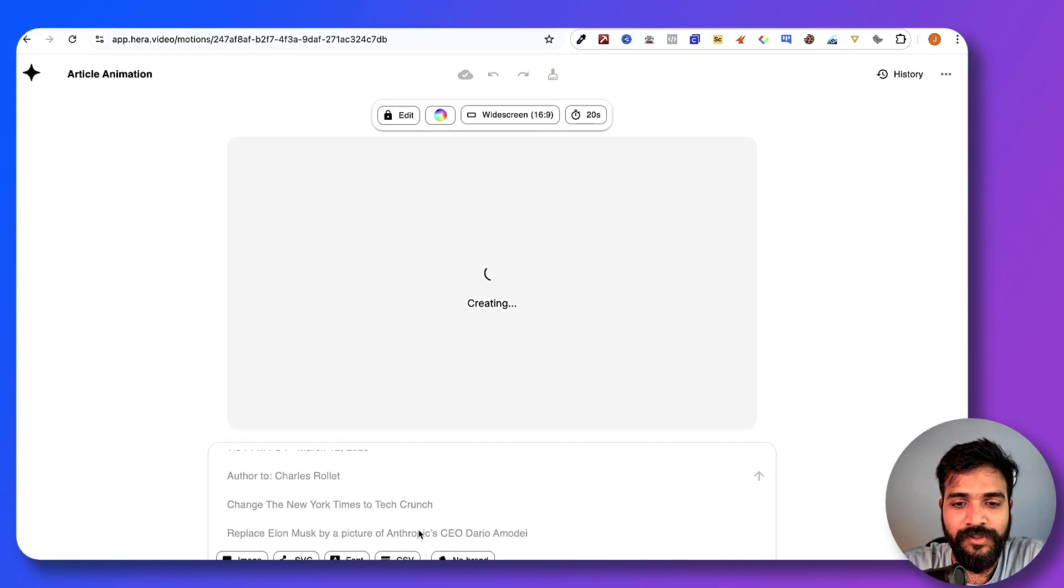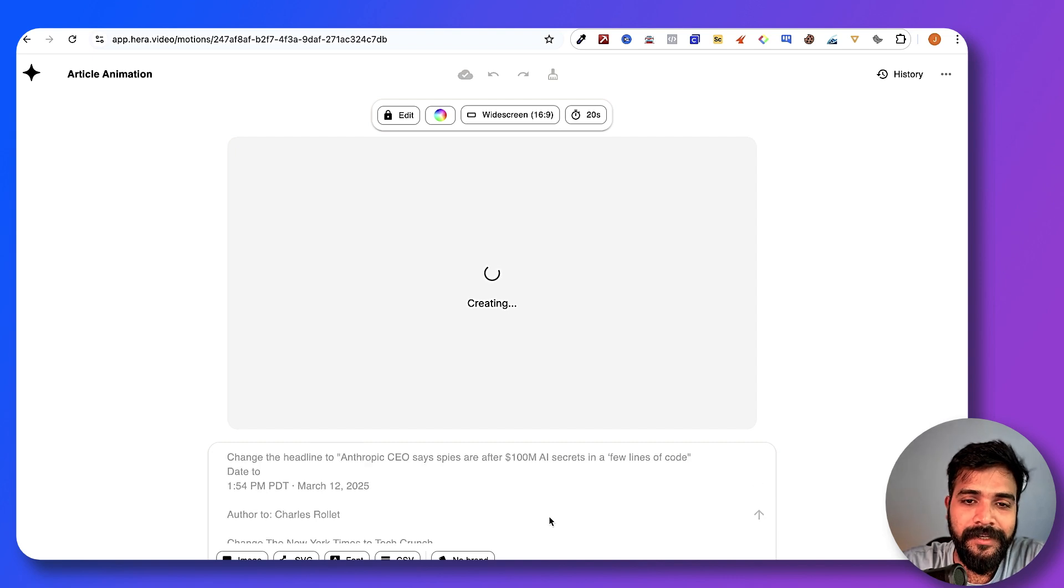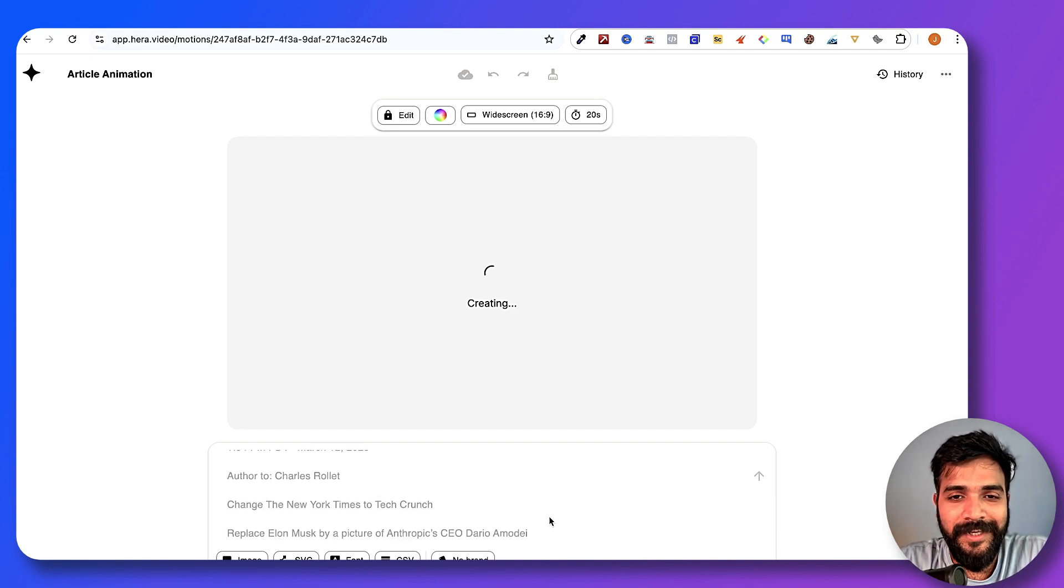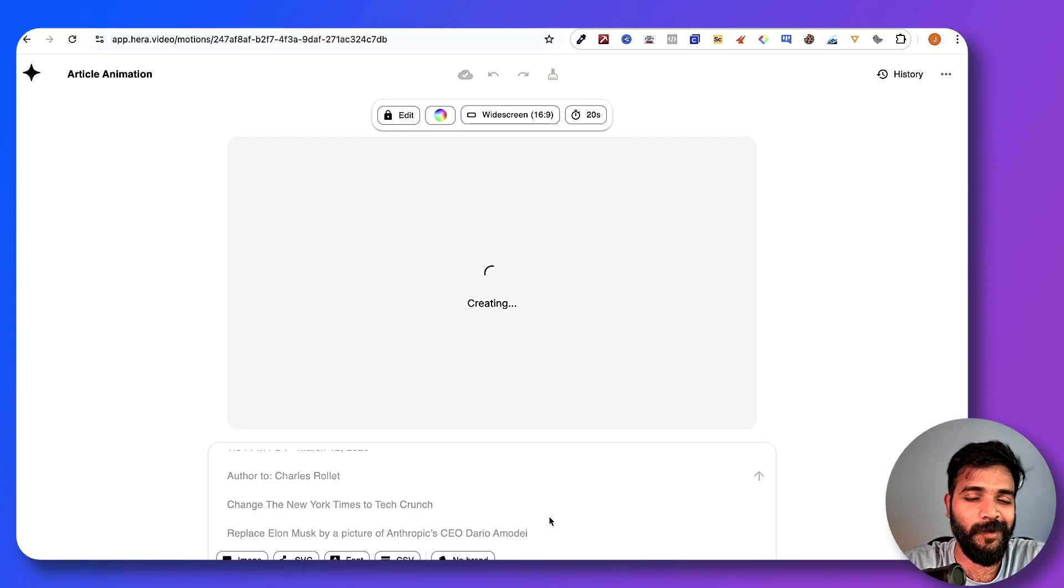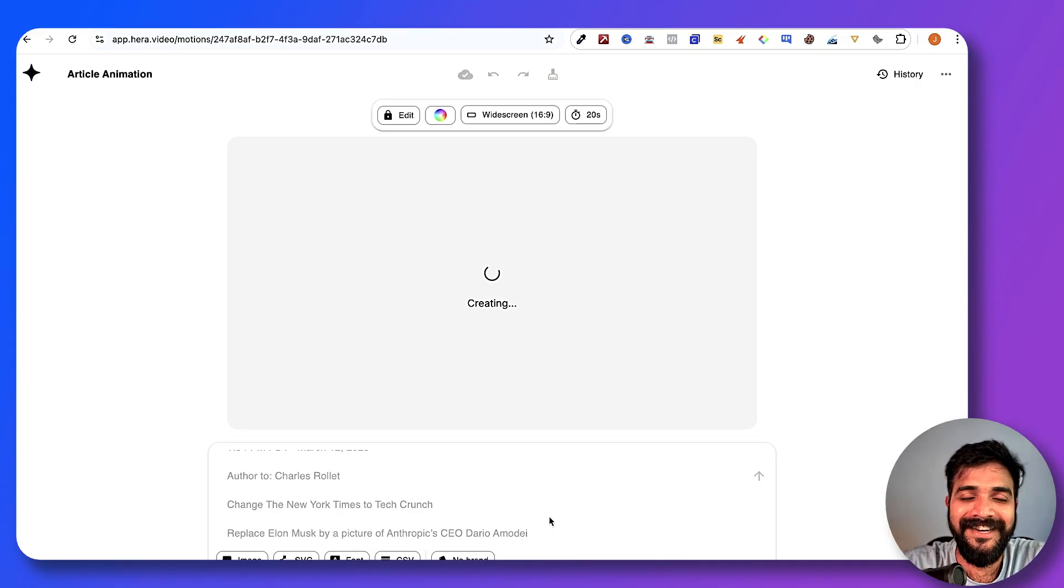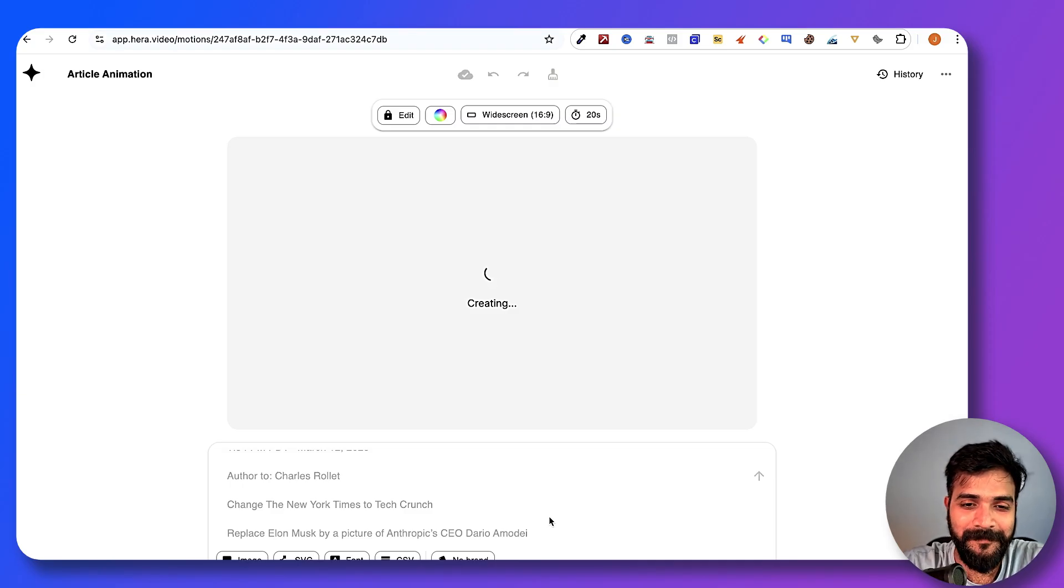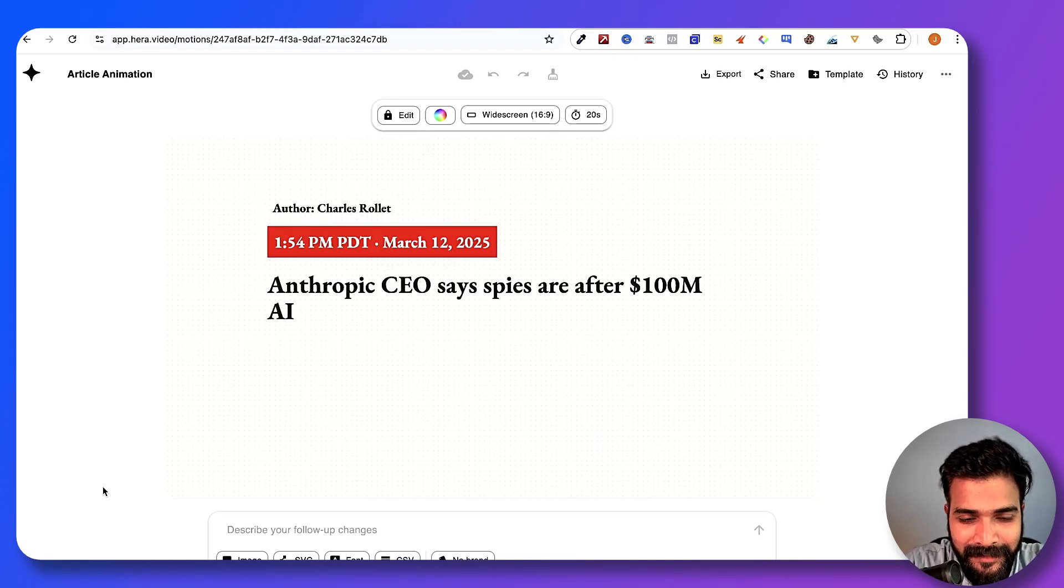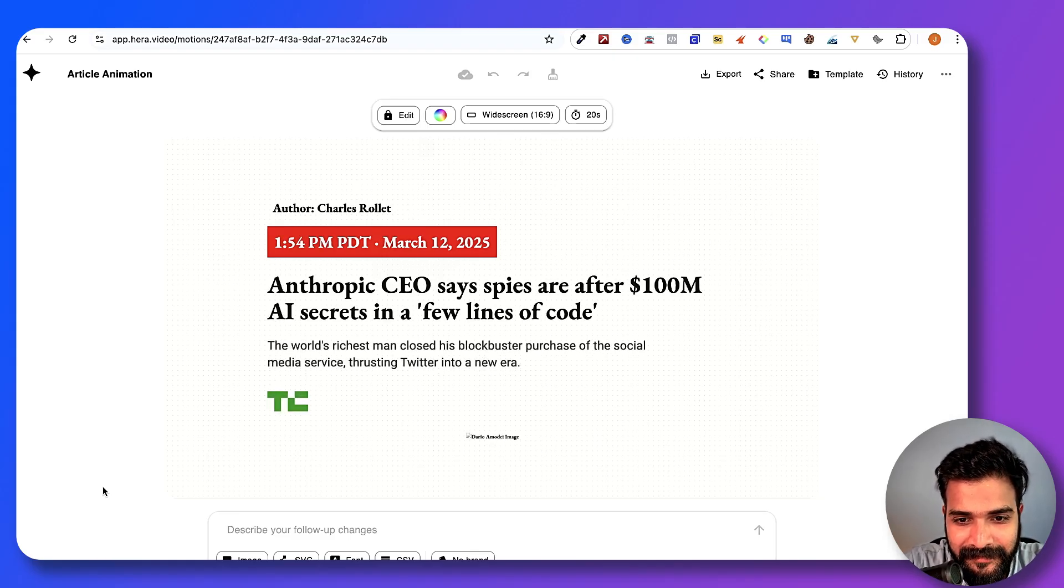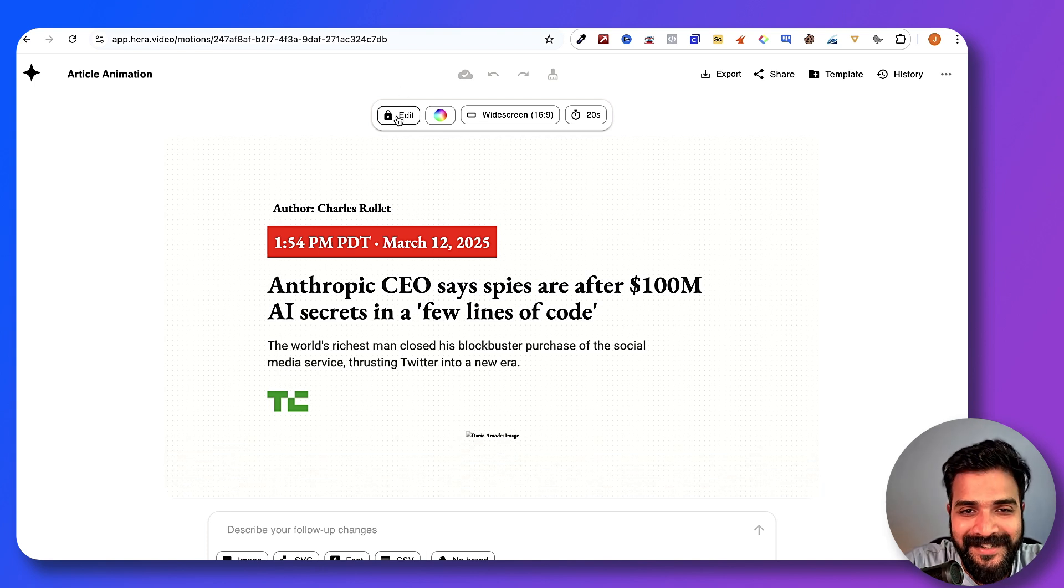So let's see what kind of results we can get from this particular iteration. Honestly, I don't have a lot of hopes for it, but I just hope that it actually kind of changes Elon Musk's picture with this guy and the whole headline. Oh look at this. All right, so we got the author, the headline, and then—oh, it does not give Dario's image. Oh my god, I'm so pissed.